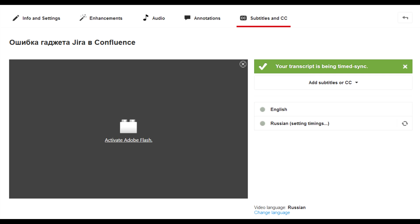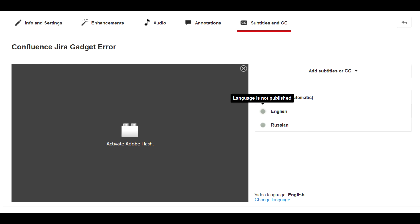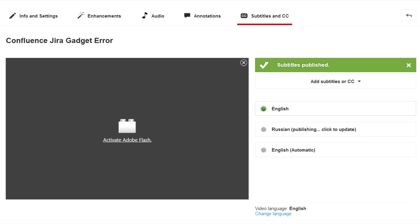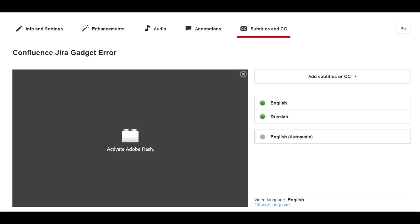Moreover, now you can't add a transcript if the language of the text and video doesn't match. So I have to wait while the subtitles process, then download English from English and Russian from Russian, then re-upload English to Russian and Russian to English and publish them.